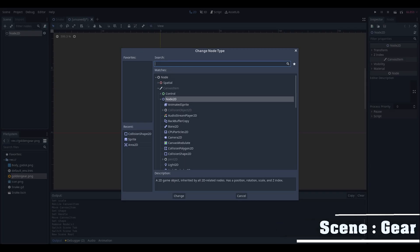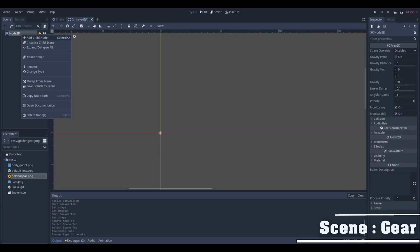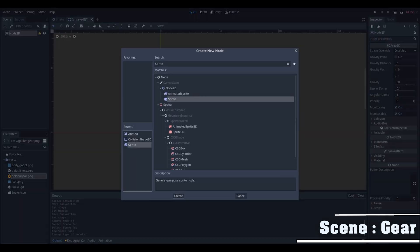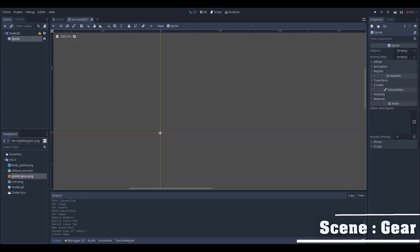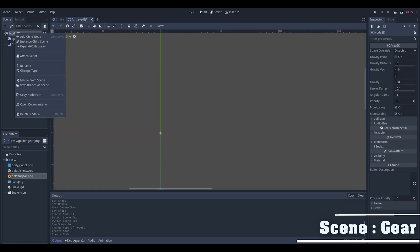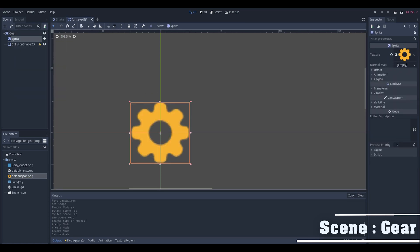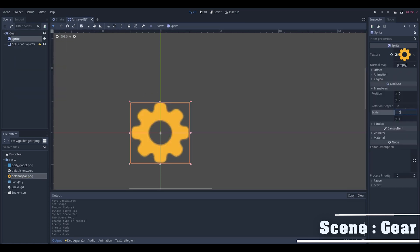Make a new scene for the gear, change the basic node into an Area2D node. Add a sprite and the collision shape 2D and drag a gear icon on the sprite texture and adjust its size.